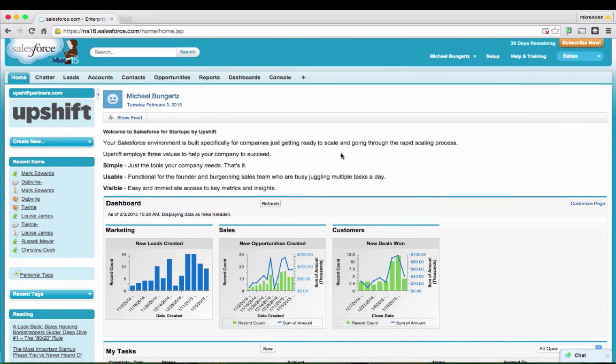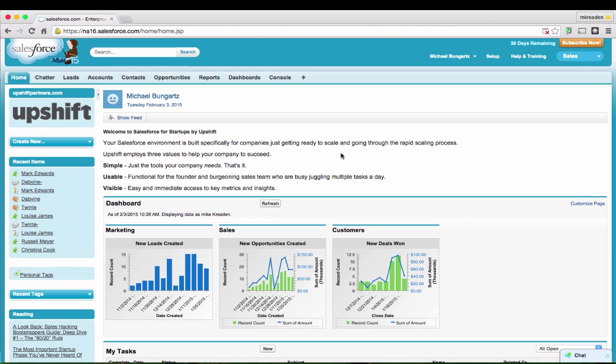Let's jump in and take a look at the actual Salesforce for Startups template. The walkthrough that we're going to do today is going to be very high-level. We're going to move through it fairly quickly and just highlight some of the components that are different from or unique from your typical Salesforce org. When we set out to develop the template, we wanted to ensure that we stayed aligned with those three fundamentals: keep it simple, make it as user-friendly as possible, but also maximize the visibility into the sales funnel.